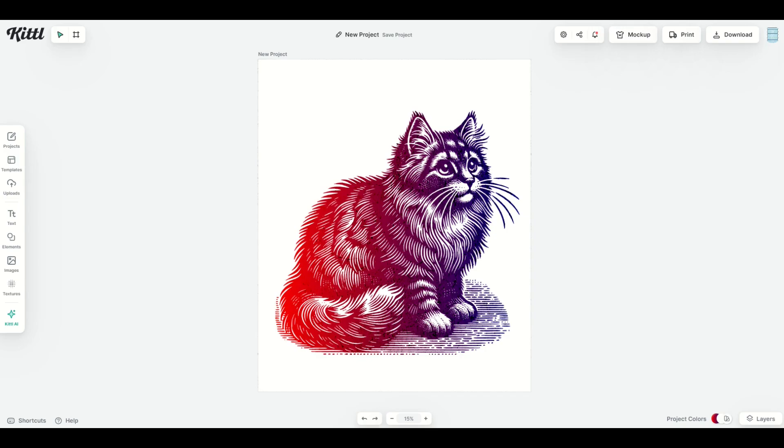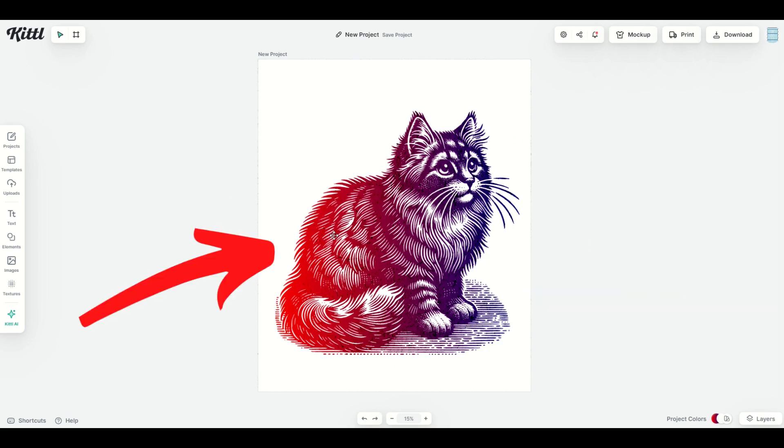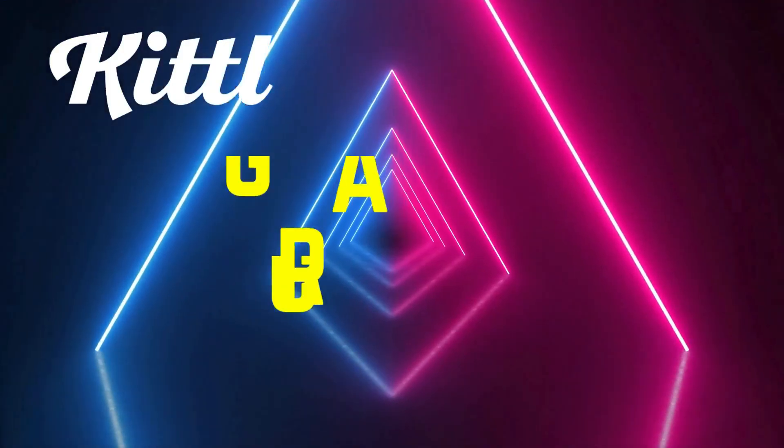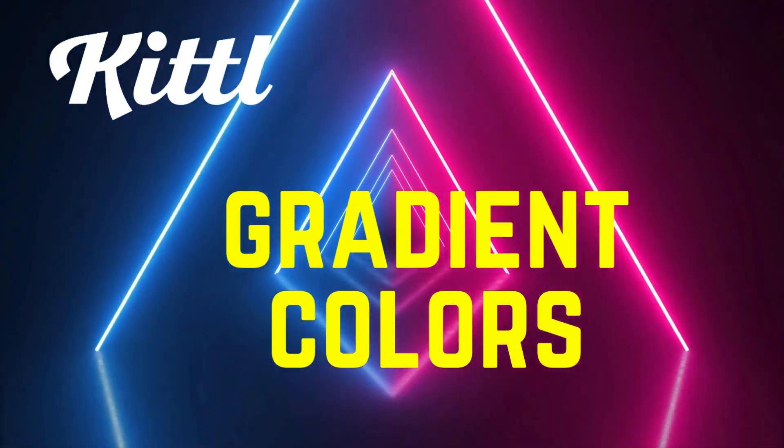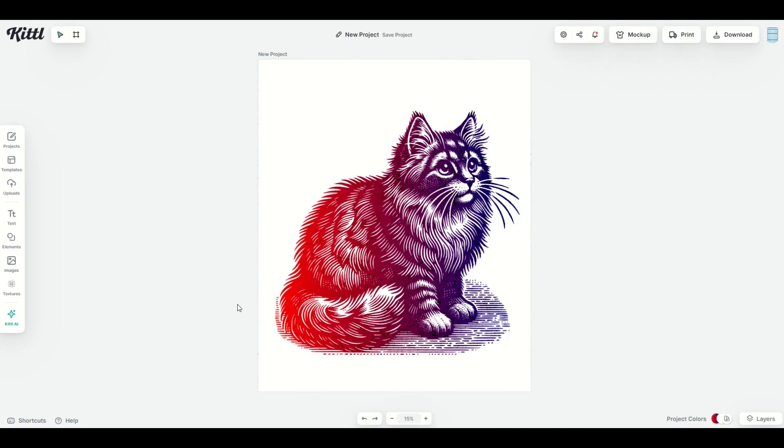Kittle is a great resource for making print-on-demand designs and you'll notice in this design here we've got a bluish purple on the right and reddish orange on the left. I'm going to show you how to do this in Kittle. There's a few different ways you can do it. Let's jump in.